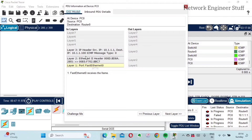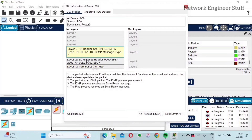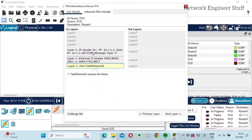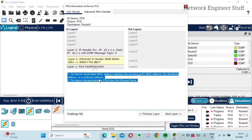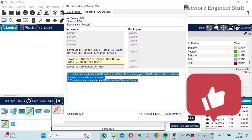You will see the PDU information displayed by layer — essentially the OSI model layers, each and every layer. The beauty of this is that if you click on any layer, you'll get information about exactly what is happening at that layer. This is very important when you are preparing for examinations or for self-study. It is a very useful option that Cisco Packet Tracer provides.